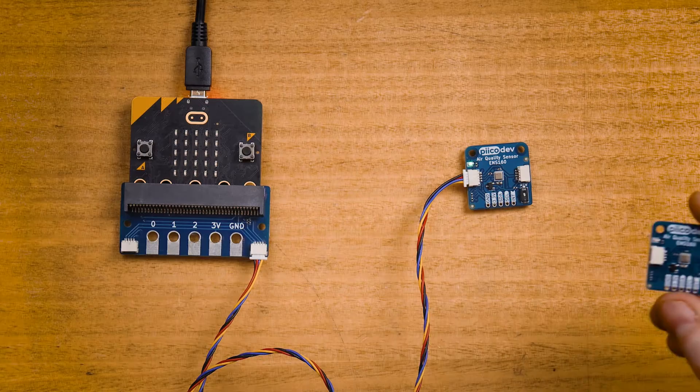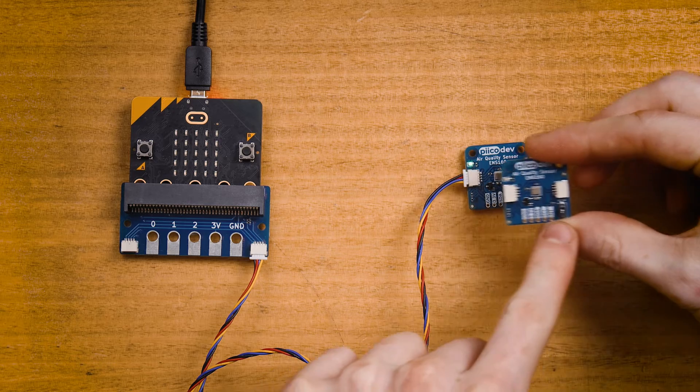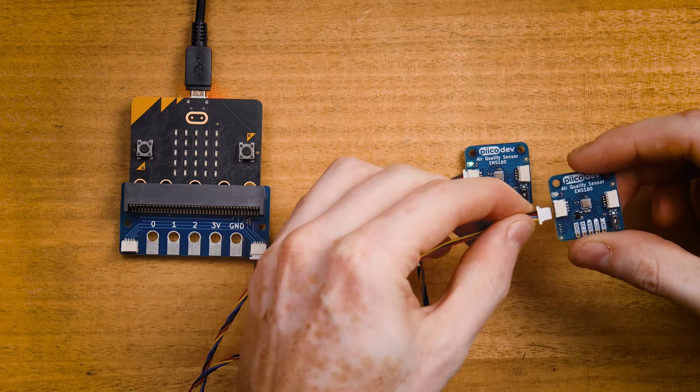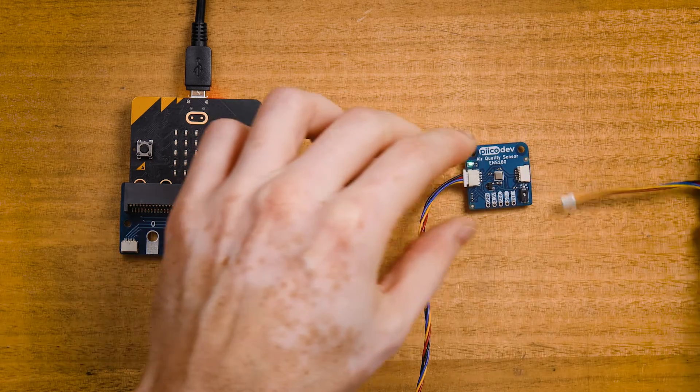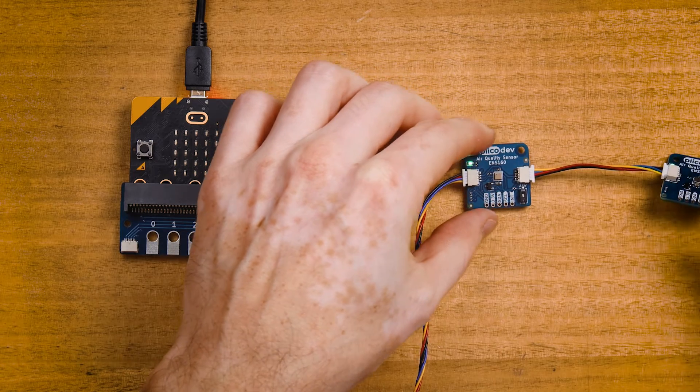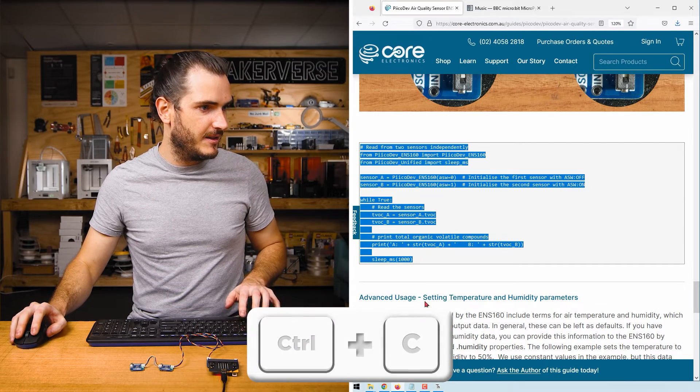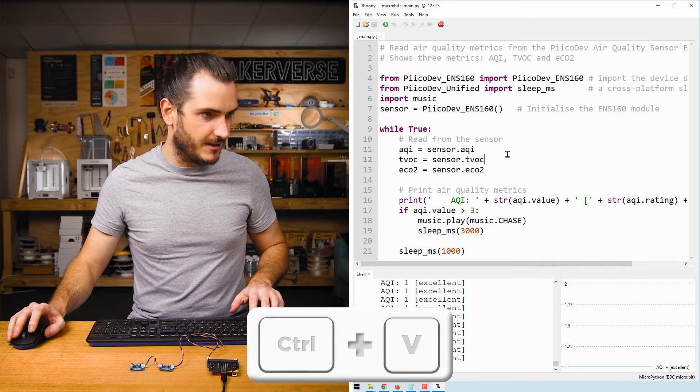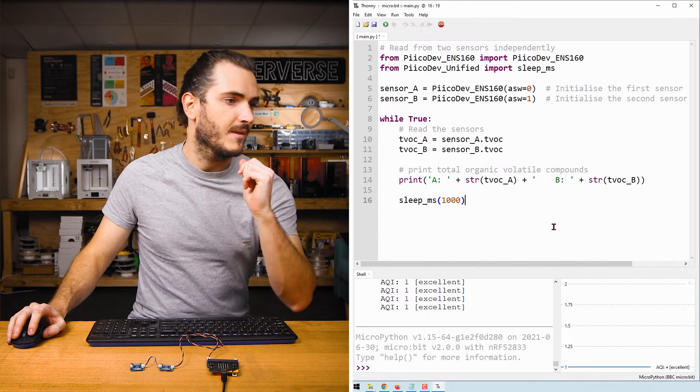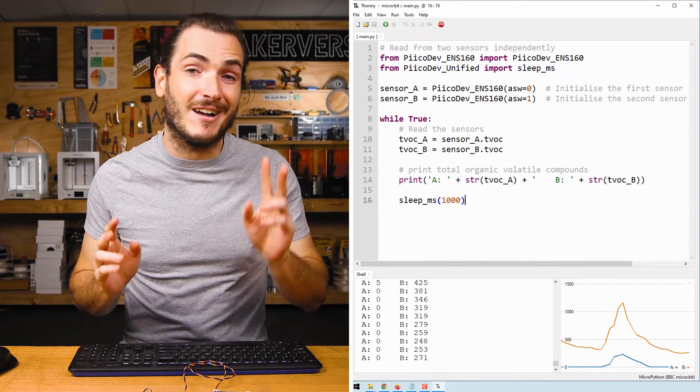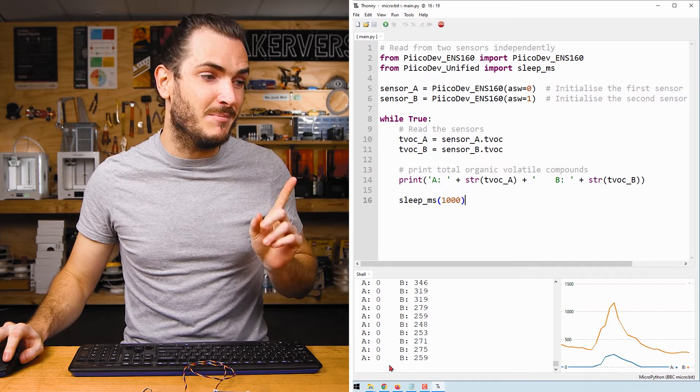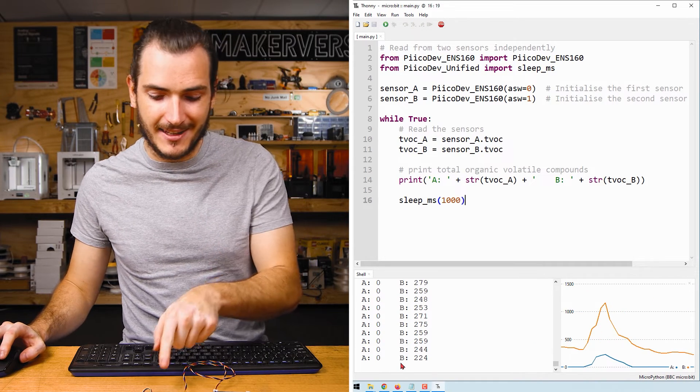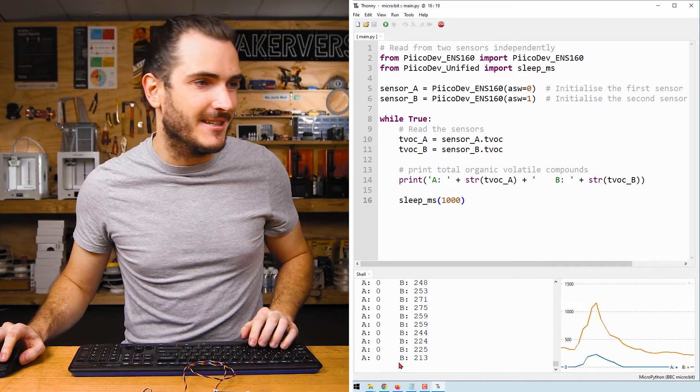Here's my second sensor, and the address switch is on. Now I can copy this example code and paste it into Thonny. Now when I run this code, there are two numbers being printed, A and B. These are the TVOC values as sampled from each sensor independently.